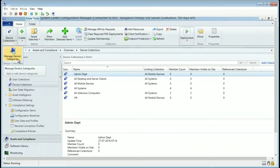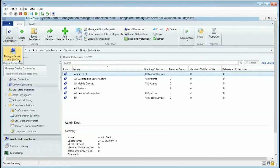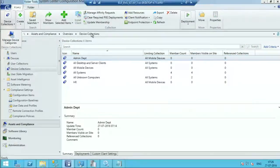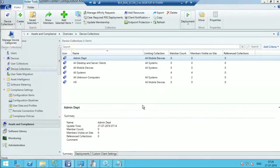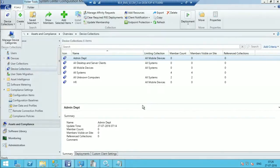So what is basically device categories? If you want to add devices automatically to a particular device collection, then we can use this device category. So when would this be useful? This would be useful if you have a hybrid kind of environment where SCCM is integrated with Intune.